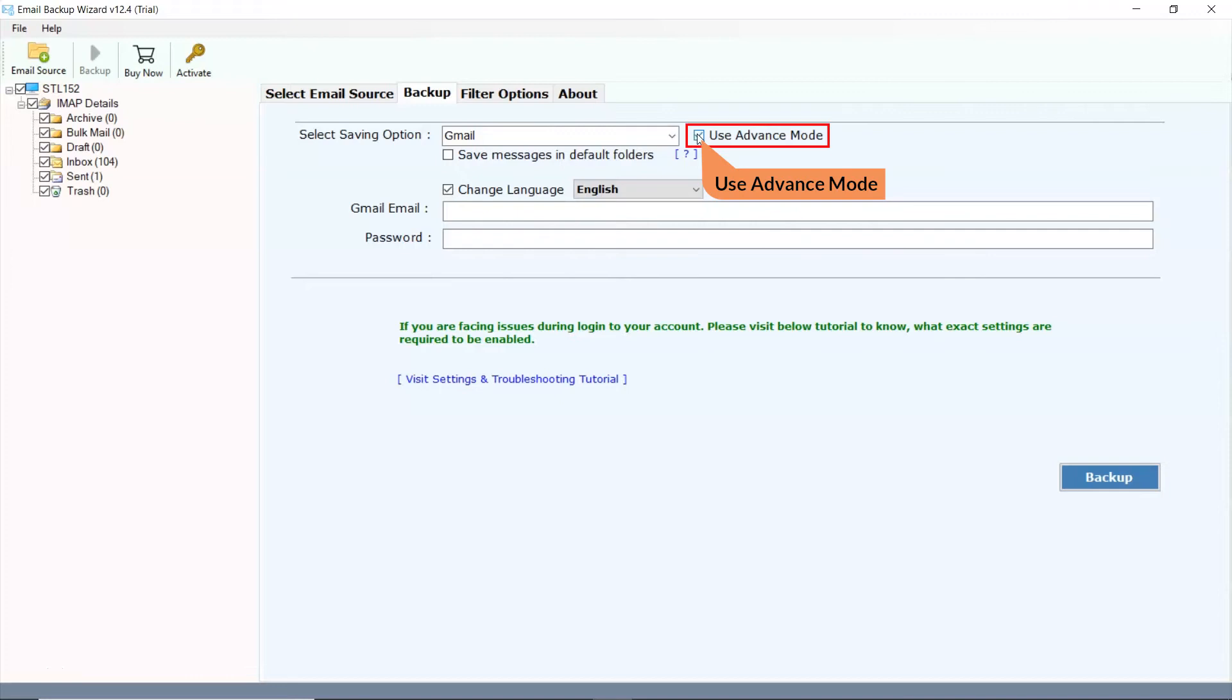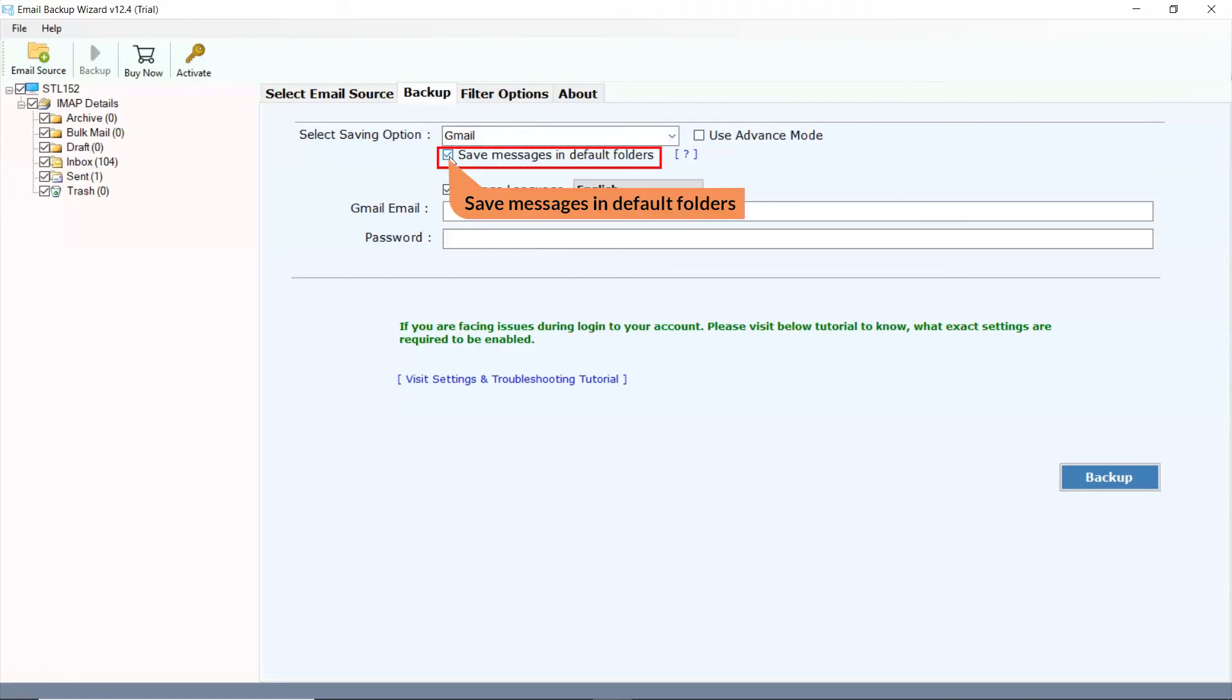If you are facing a login issue during conversion, please select the checkbox. Please check Save Message in default folders option to migrate Mailbox Inbox to Inbox, Draft to Draft, Send to Send, and more.